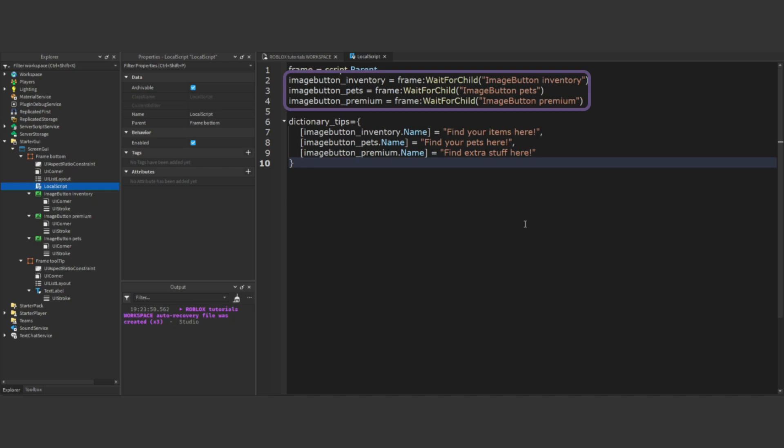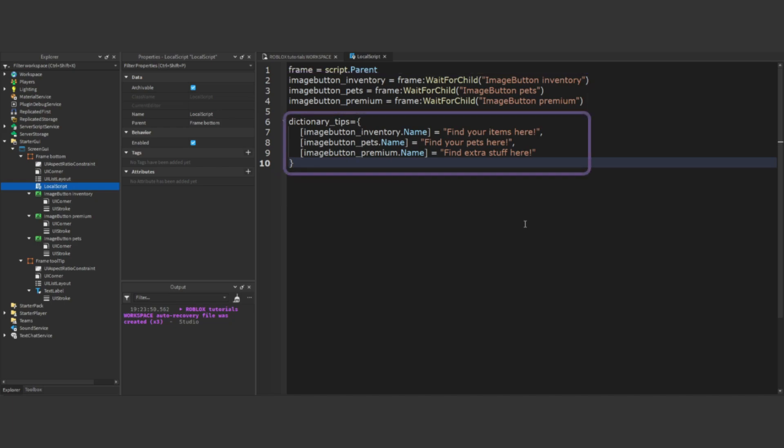These three lines refer to the image buttons. This is a dictionary table of tips, which can be accessed using the name of the image button.